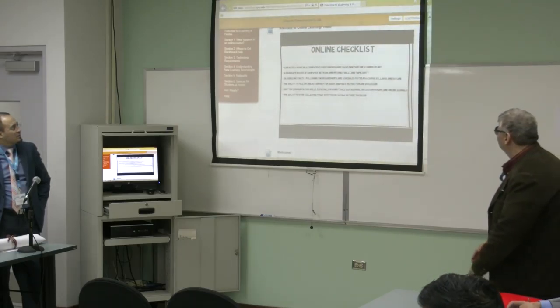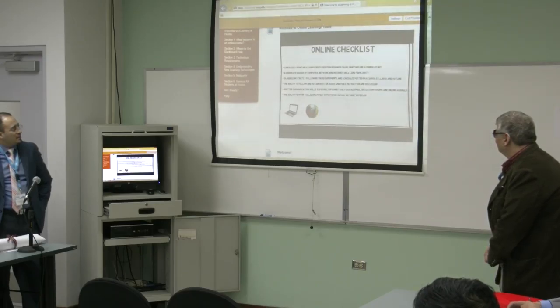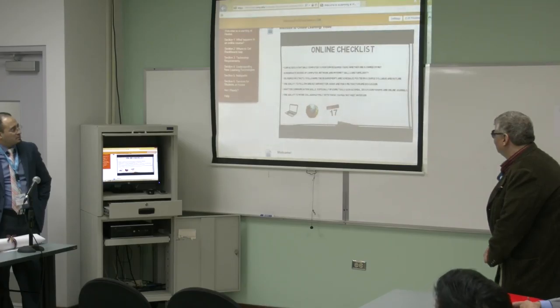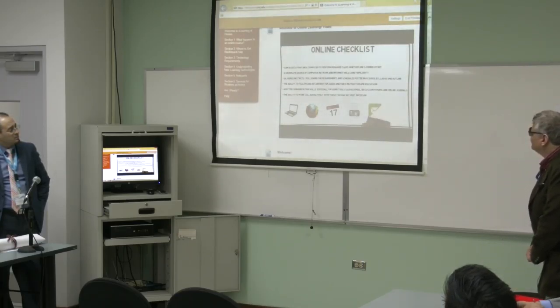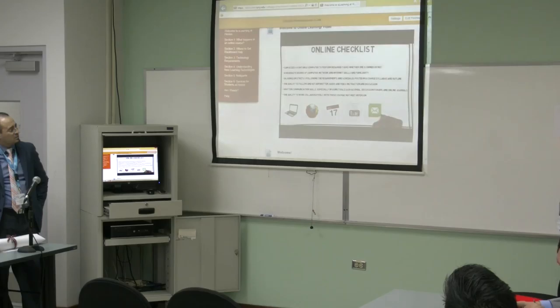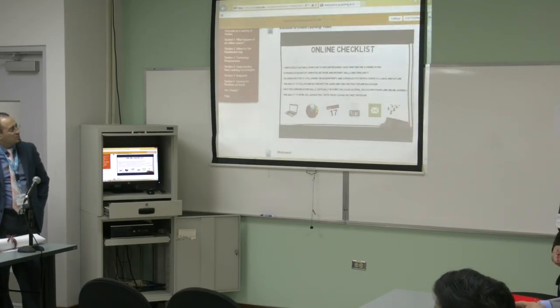Participating in an online class requires the following: access to a suitable computer; a moderate degree of familiarity with computer network and internet skills; ability to follow scheduled assignments and requirements; ability to follow and retain written and video instructions, interactions, and discussions; good written communication skills through technology tools such as email, forums, and blogs; and the ability to work collaboratively with those you may not meet personally.